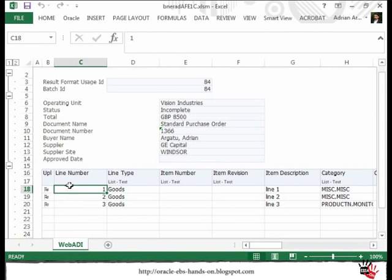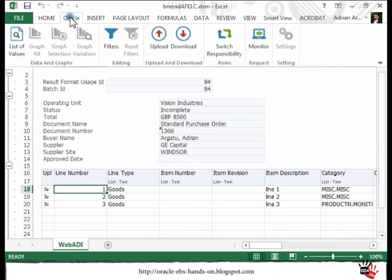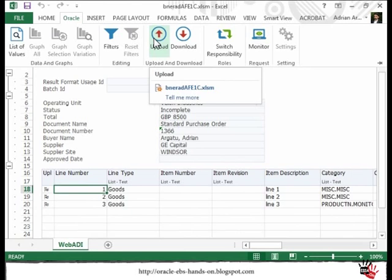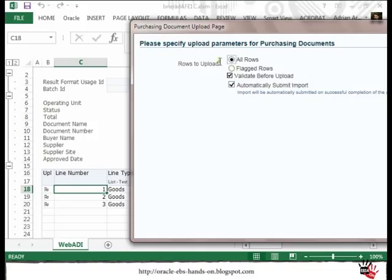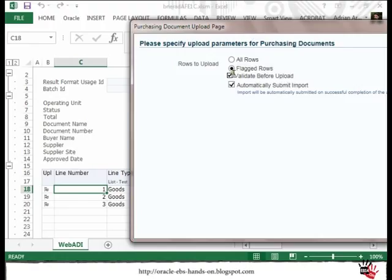When we have completed our changes we may upload them. You should see in your Excel a new menu — the Oracle one — with the upload option displayed. If you click on Upload, in case you want to upload only the changed lines or only the ones you have added, you can click Flagged Rows. In my particular case I could leave all rows, but I prefer to have more control and upload only the flagged rows.